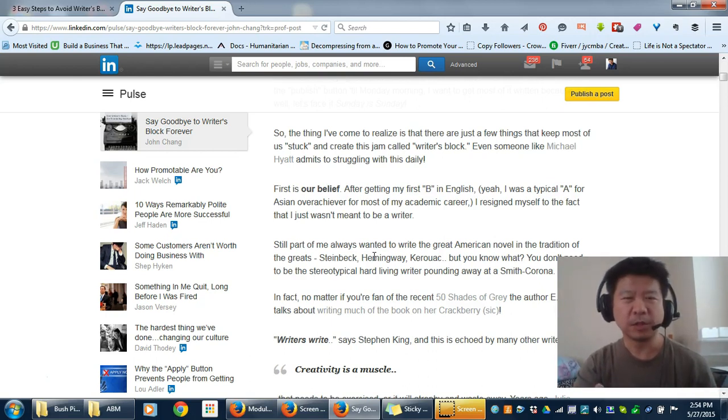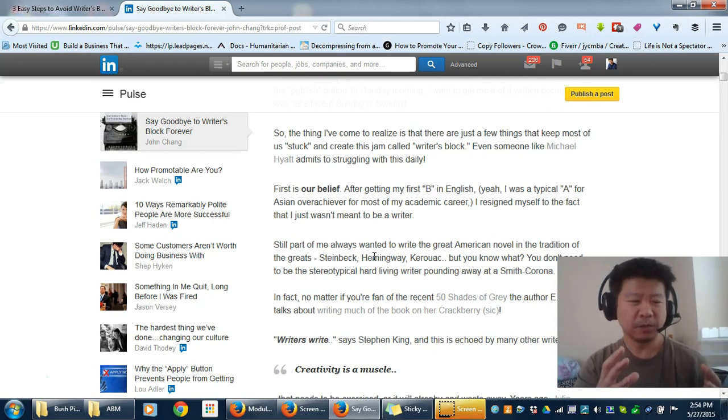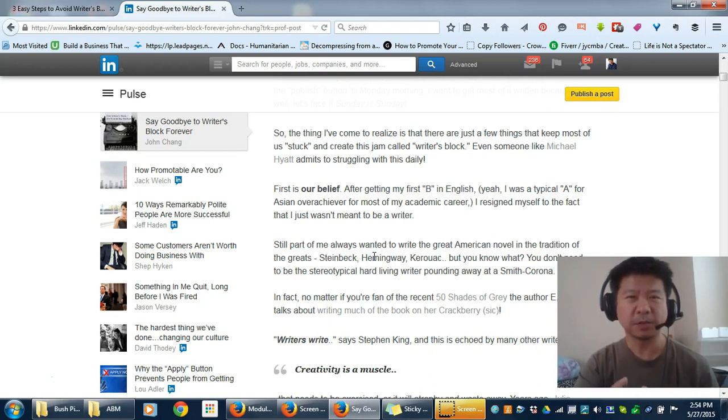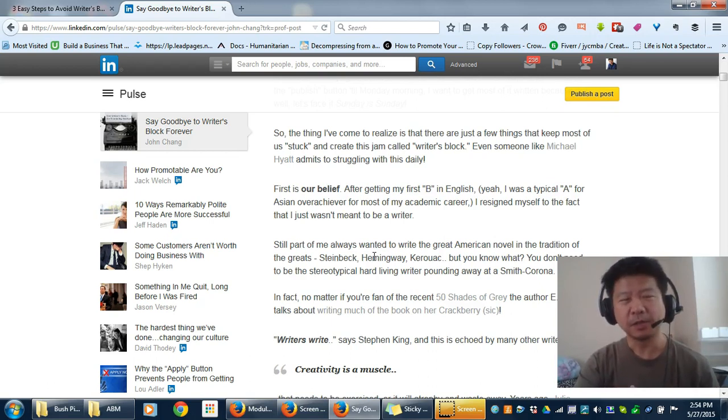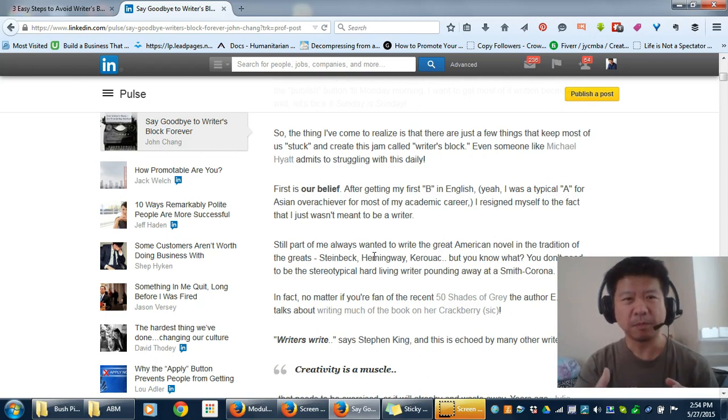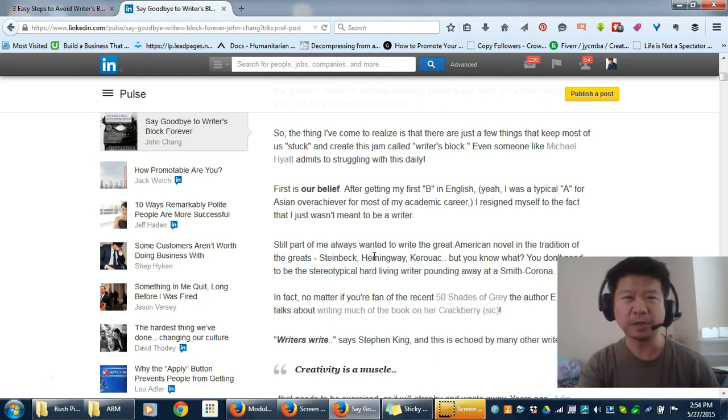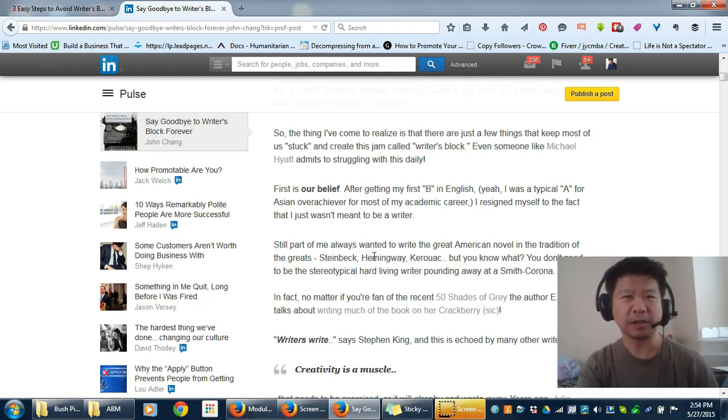Science has shown that if you simply visualize a successful outcome, that's enough. Your brain can't tell the difference between something experienced through imagination or something actually experienced.